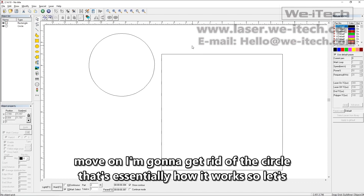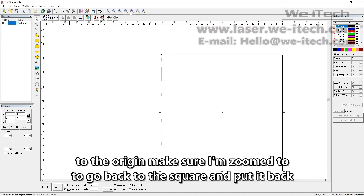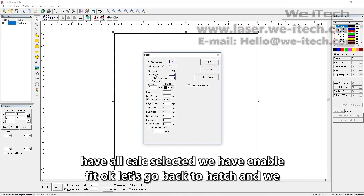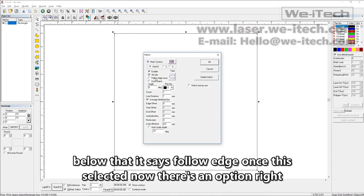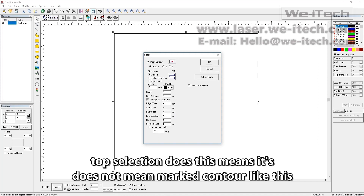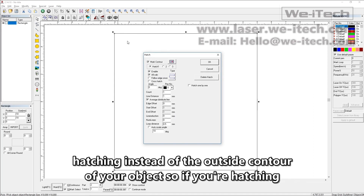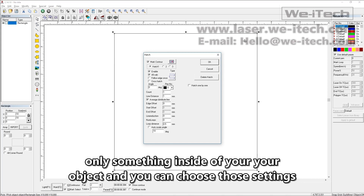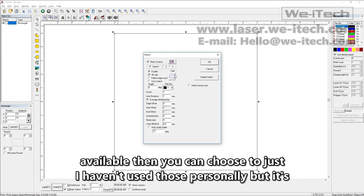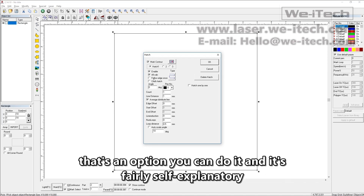Let's get rid of the circle, go back to the square, put it back to the origin, and make sure we're zoomed to fit. Going back to Hatch with all calc and enable selected, there's an option right below called follow edge once. This does not mean mark contour like the top selection does. It means it's actually going to follow around your hatching instead of the outside contour of your object. So if you're hatching only something inside your object, you can choose to just follow the edge of your hatching. It's fairly self-explanatory.